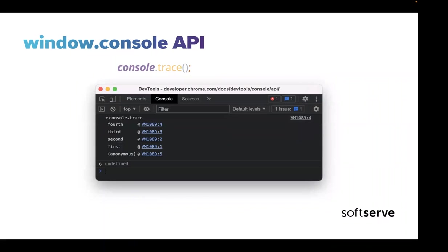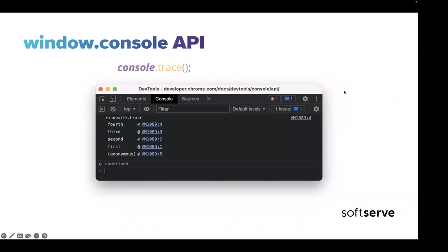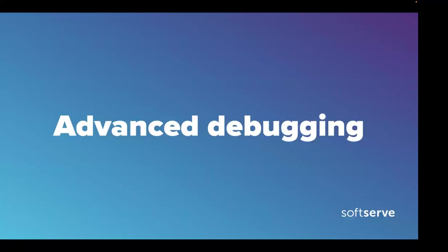The last method I want to show in this presentation — not the last in the console object, but last in the presentation — is console.trace. It's a really helpful method when we have complex code with many async functions and we want to understand who called our function. Sometimes simple logging is enough, but sometimes we need to know more about our code and JavaScript environment.